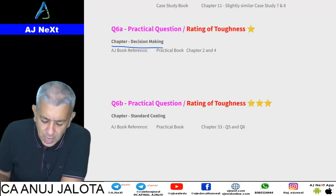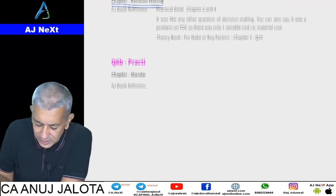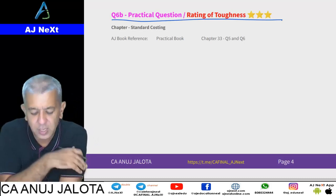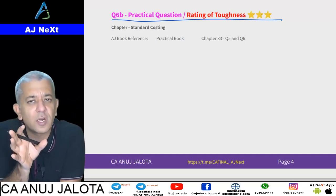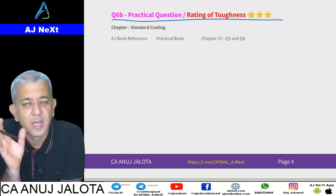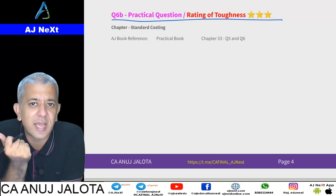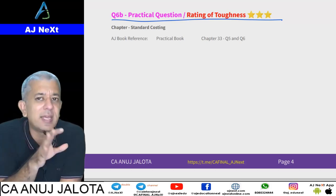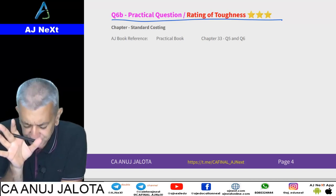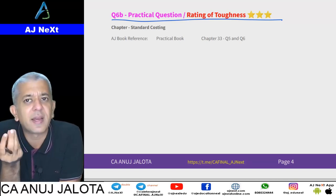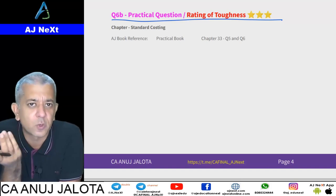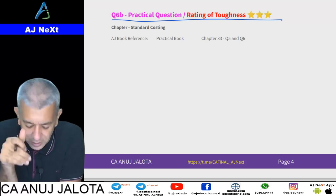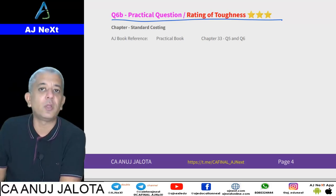The last question was on Standard Costing combined with Activity-Based Costing. There could be confusion on one or two things if you hadn't done those types of questions, which we covered towards the end of the Standard Costing chapter. Similar questions were also asked by the institute in past exams. I would rate this as the toughest question overall, especially if you had not done a similar question before.